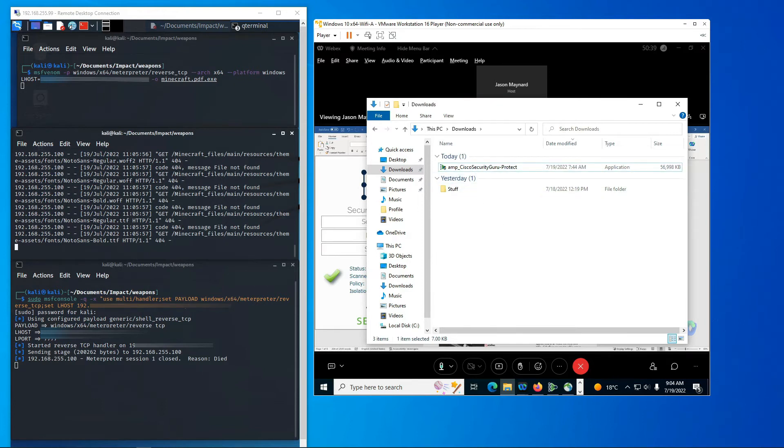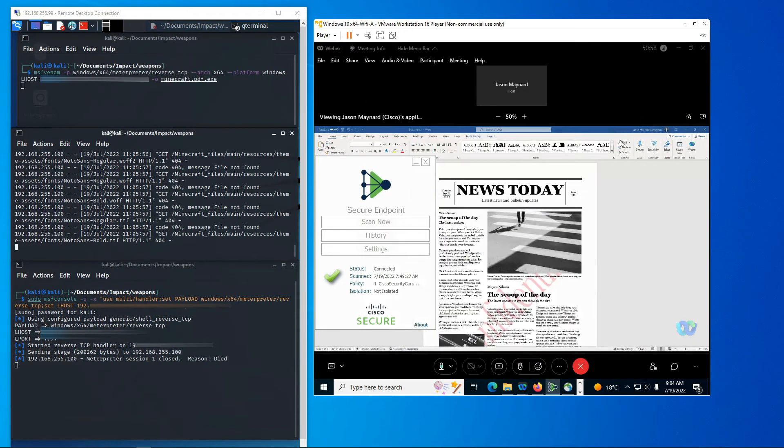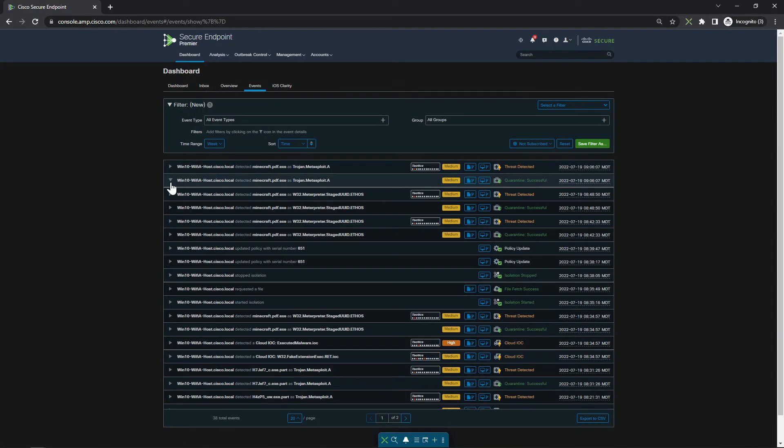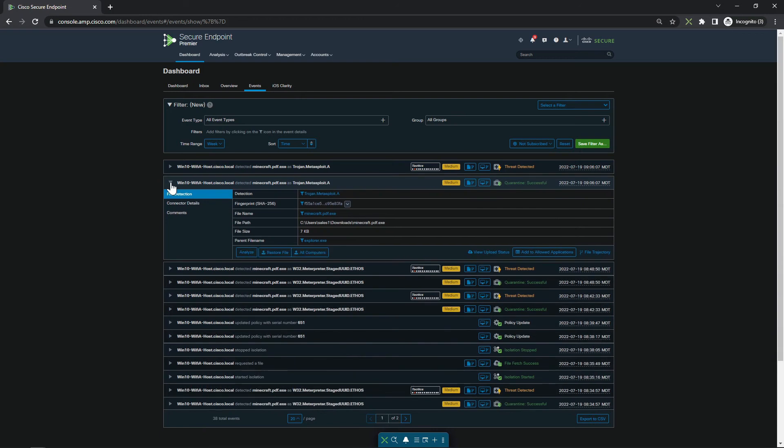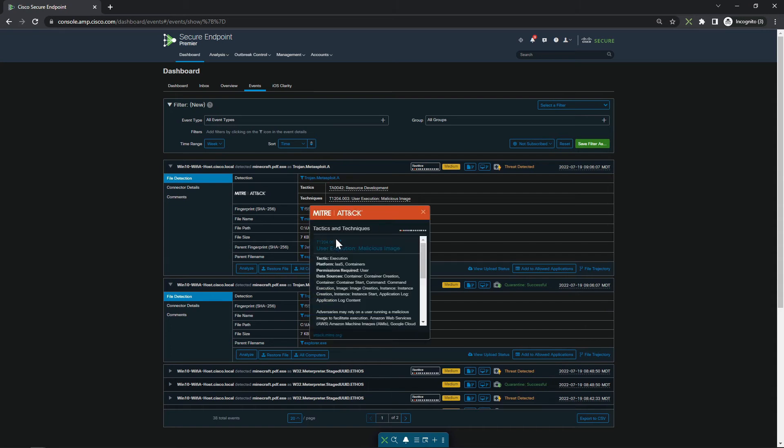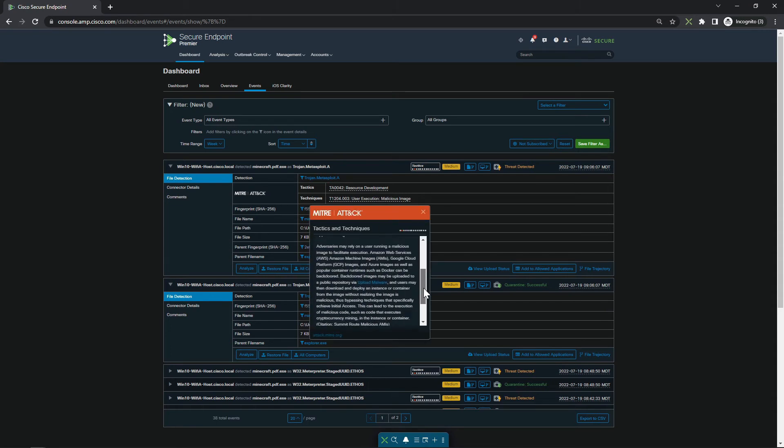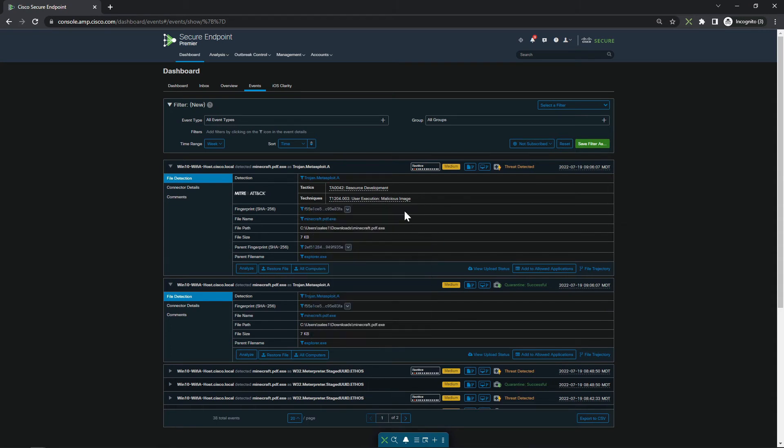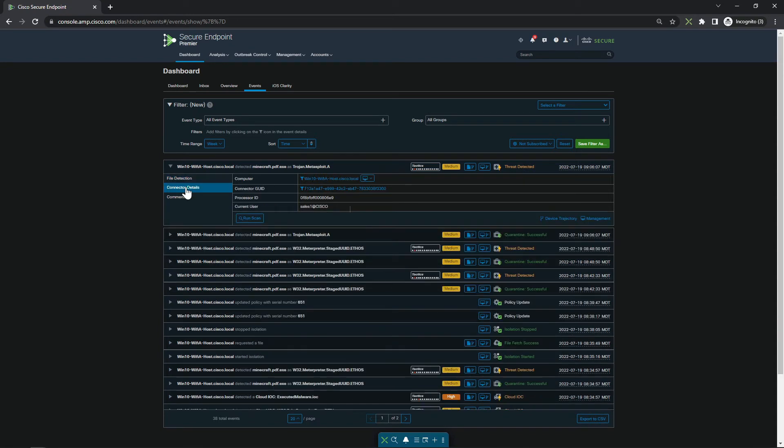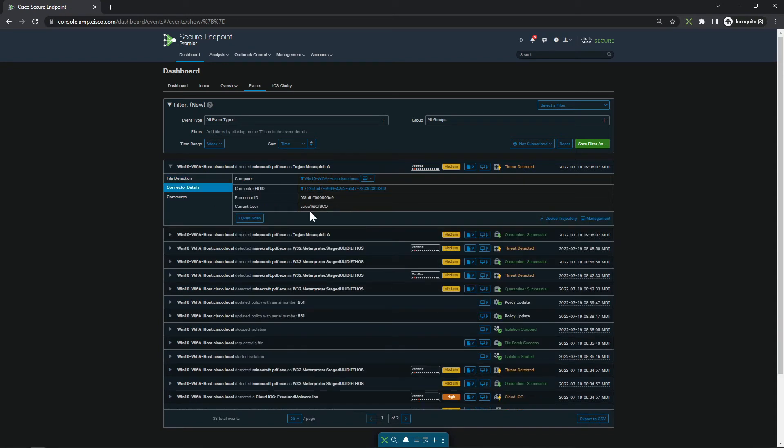And that file is now disappeared. Why? Because secure endpoint caught it and flagged it as malicious and quarantined it. We could have also isolated the machine automatically, but we're going to do that manually here in a minute. You can see the MITRE ATT&CK framework, some information around what took place, the specific user that's on the machine, all good data for the SecOps individual that's troubleshooting and trying to understand what took place here.